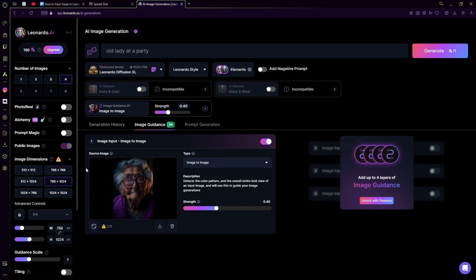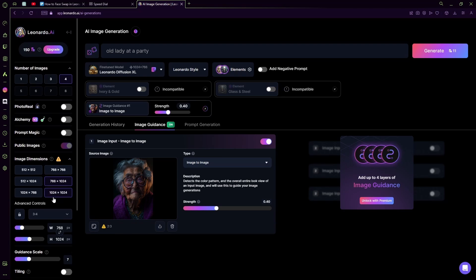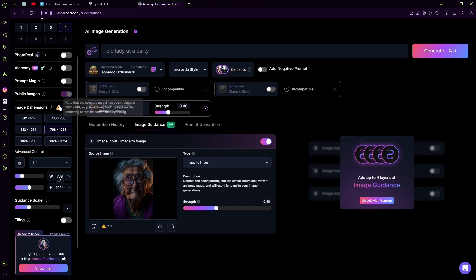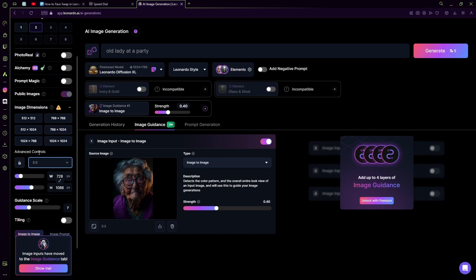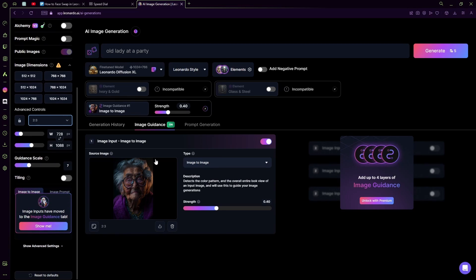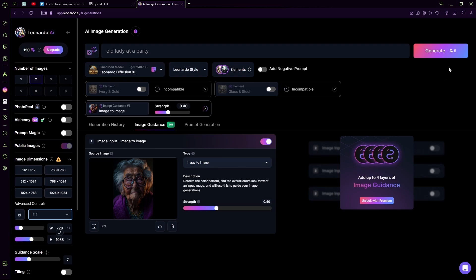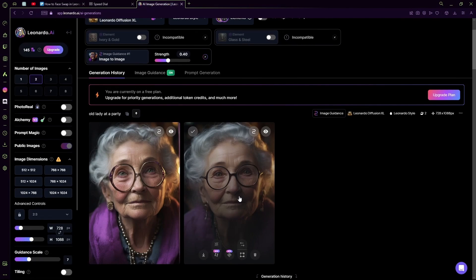So make sure your aspect ratio of your guidance image and your generation are the same. Mine is 2 by 3, so I'm going to change it to that ratio. Now it matches my actual image and then I'm just going to hit generate.